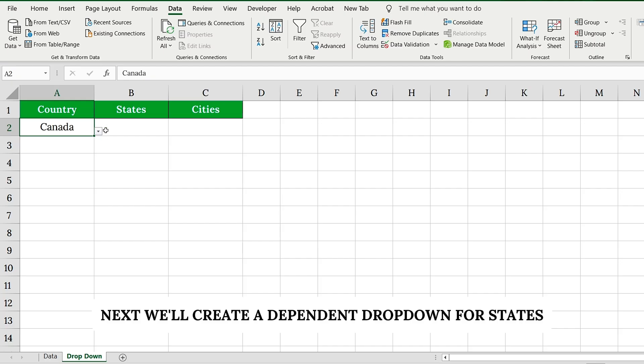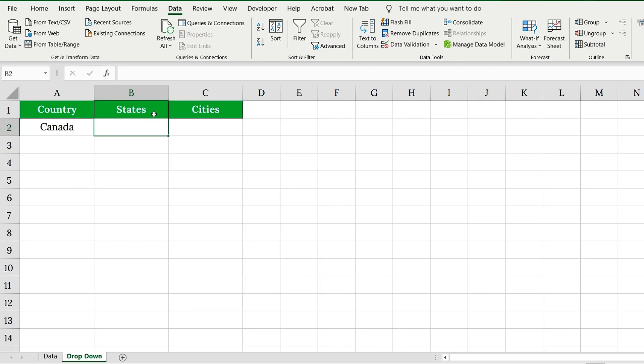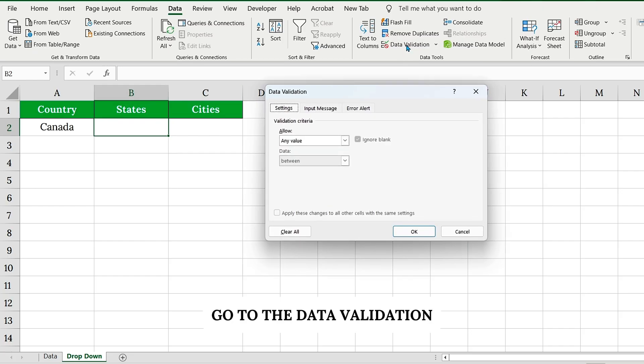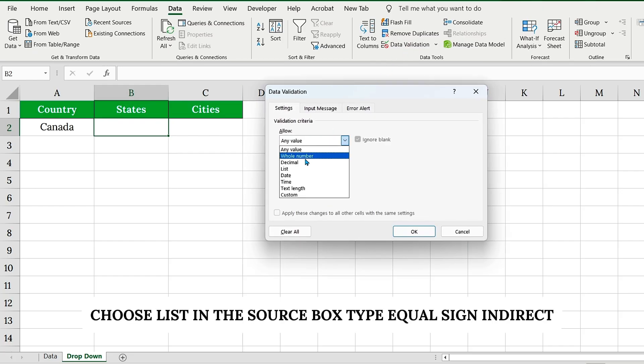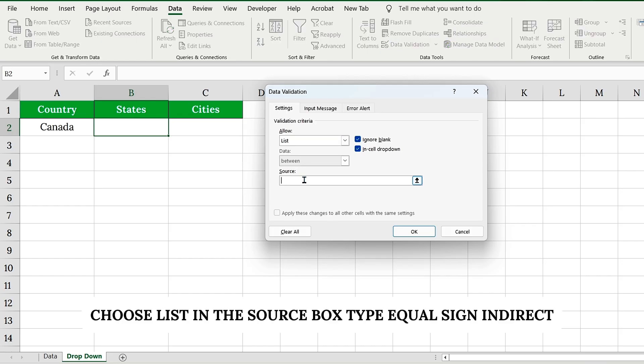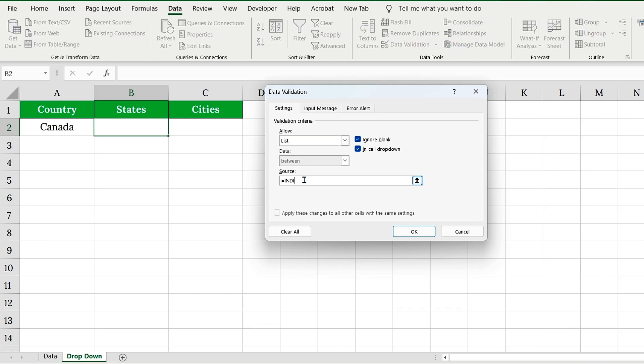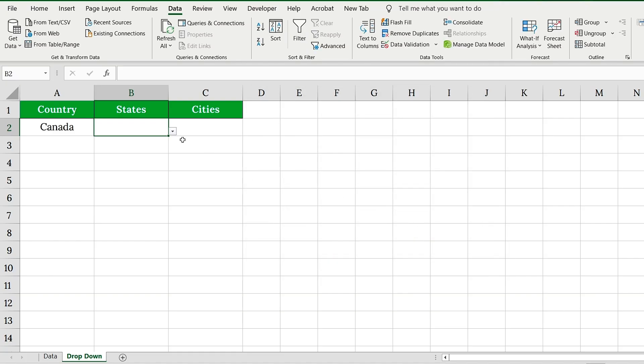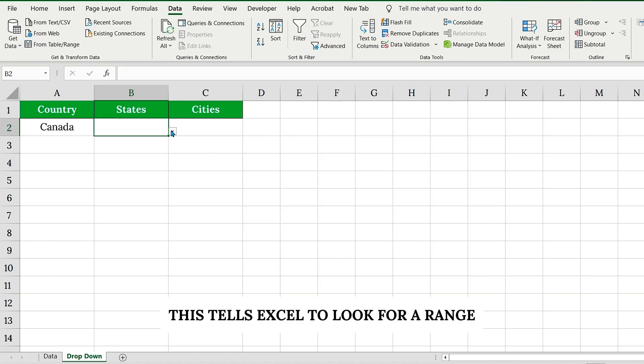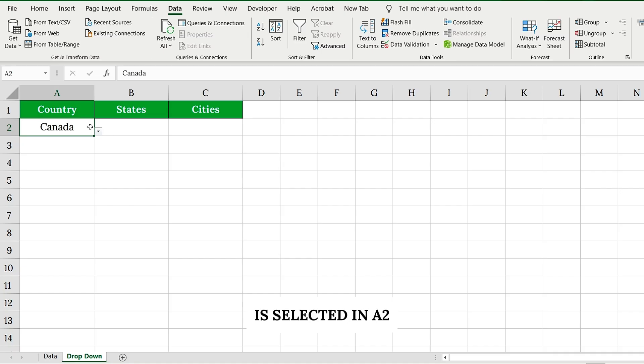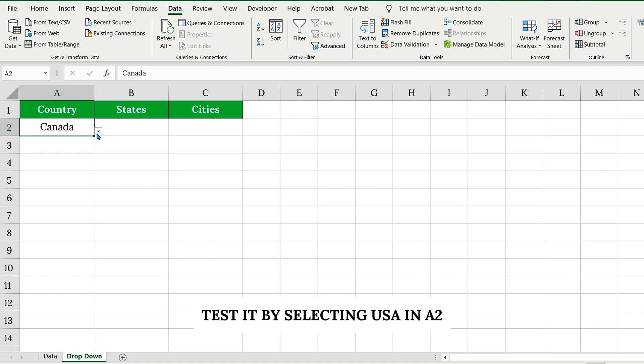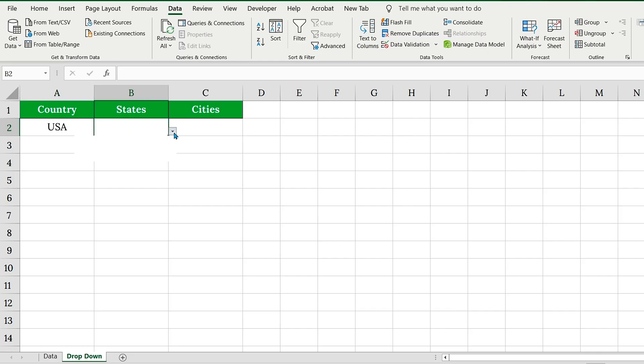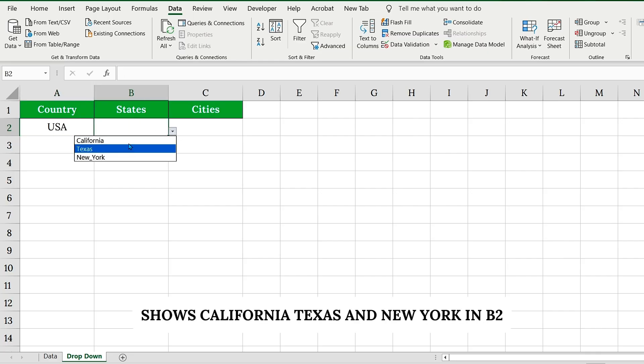Next, we'll create a dependent drop-down for states. Click on cell B2. Go to the Data Validation, choose List. In the Source box, type equal sign, INDIRECT, select the A2 cell, and close the formula. Finally, click OK. This tells Excel to look for a range named after whatever country is selected in A2. Test it by selecting USA in A2. Shows California, Texas, and New York in B2.